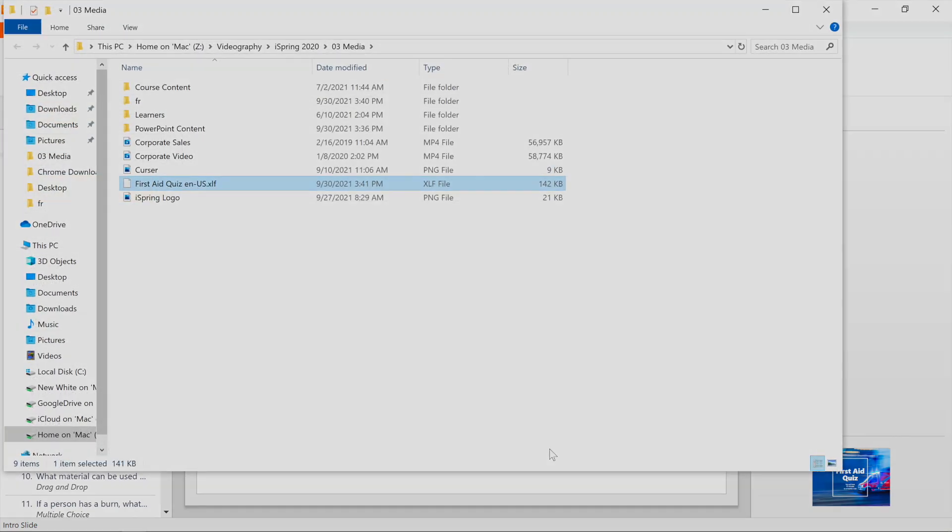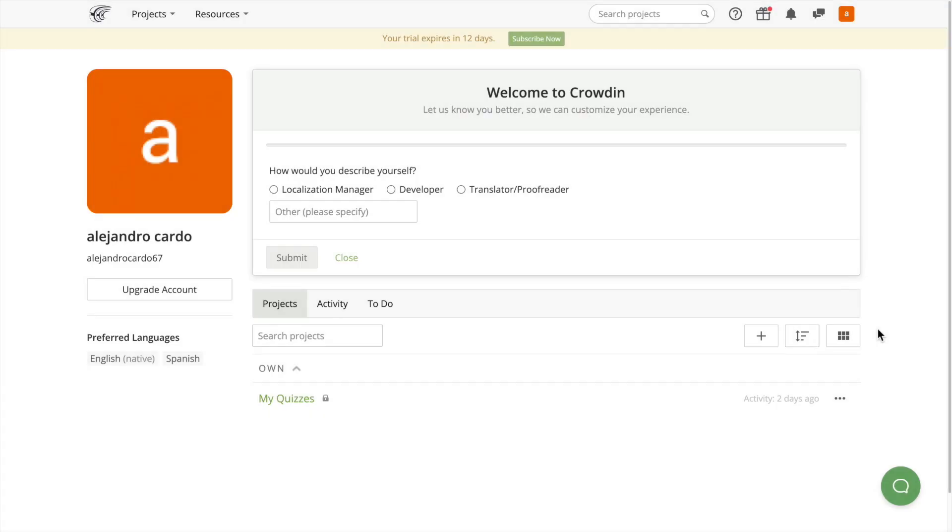Now it's time to translate the text. To do this, upload your document to a translation management platform such as Crowdin, SmartCat, or LocalAZ. The translation process is fairly similar on all platforms. Let's use Crowdin to translate a text as an example. This platform has a 14-day free trial.